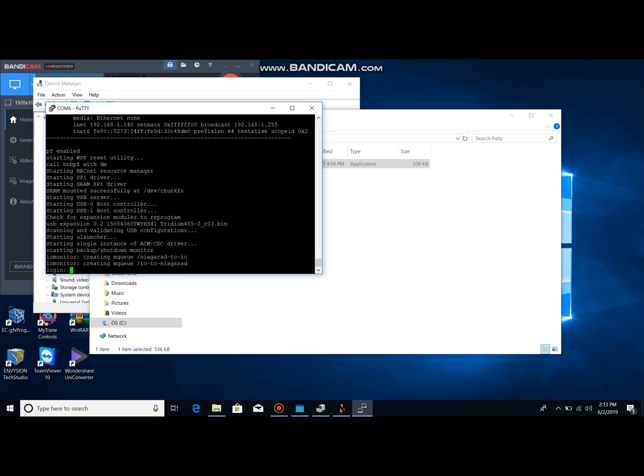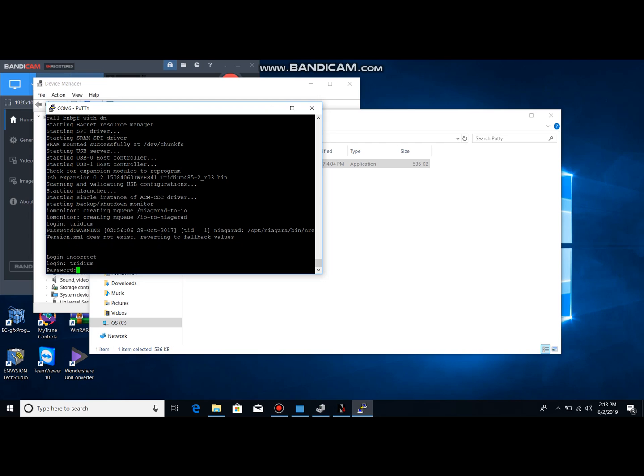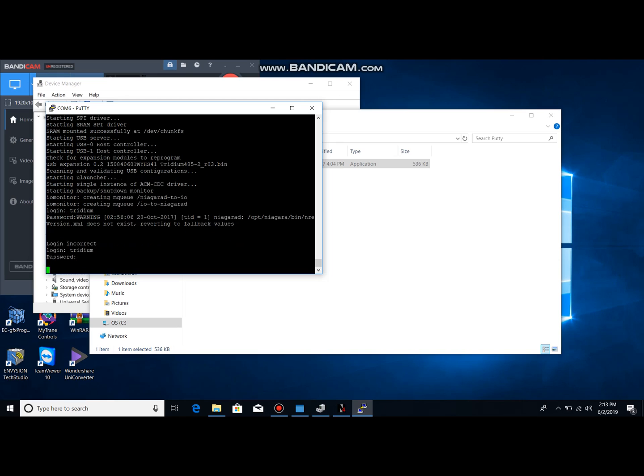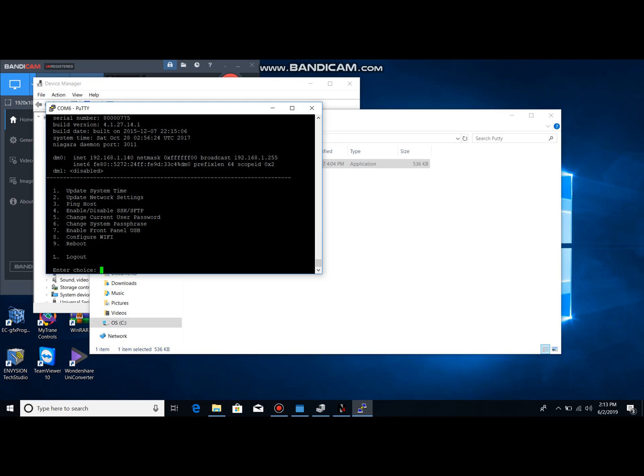All right, so there you see the login. As I mentioned, this is, I actually believe it's an American Automatrix JACE, so the default for it should be Tritium and Niagara. There we go.